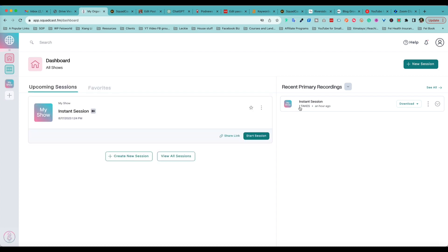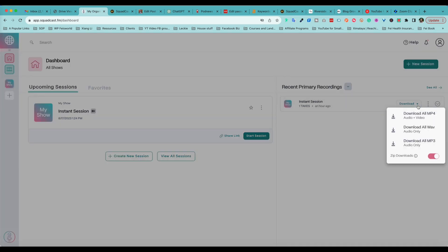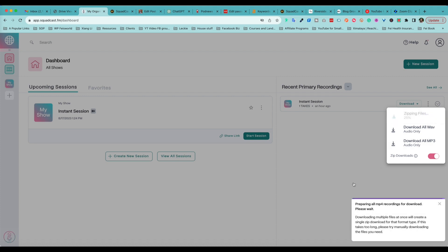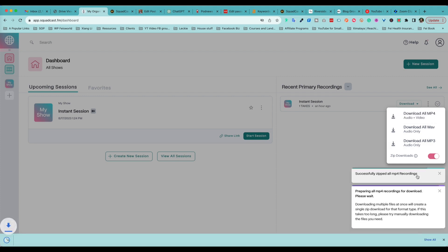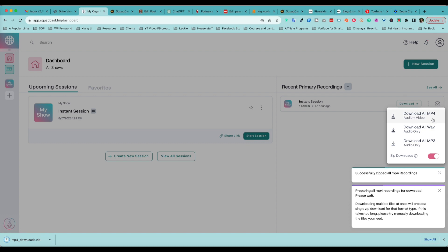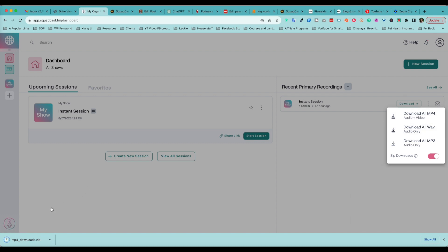All right, so this is my dashboard. I can favorite the different sessions, and here's my recent primary recording. What I want to quickly show you guys is all the options for download, because this is absolutely essential for content creators as well as editors. As you can see, download all MP4s, you can download all the WAV files as well as the MP3 files. So if I'm going to go ahead and just download the MP4, which is the video I'm thinking about, I get this little zip folder which then pops open.